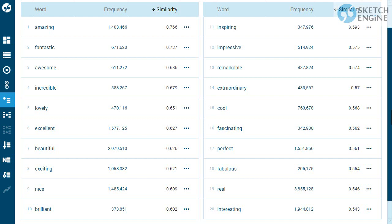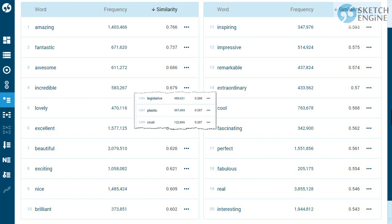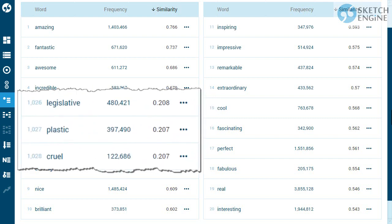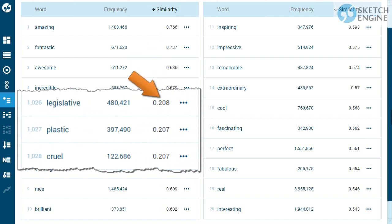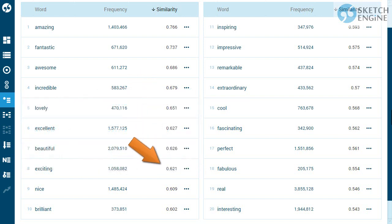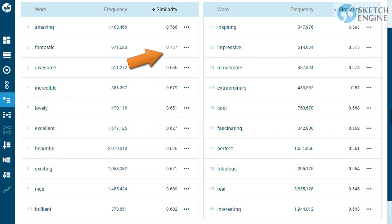The thesaurus list is actually endless and contains all words with the same part of speech, because a similarity score is calculated for all of them. However, it is only useful to look at the top of the list, where the words are most similar.